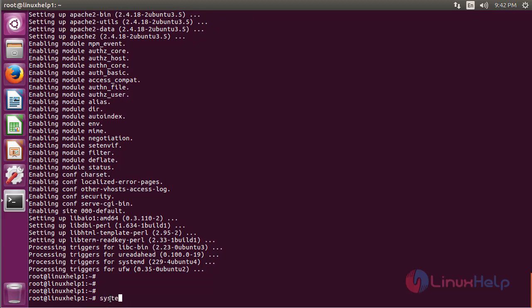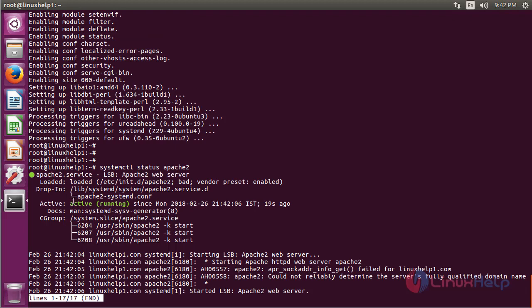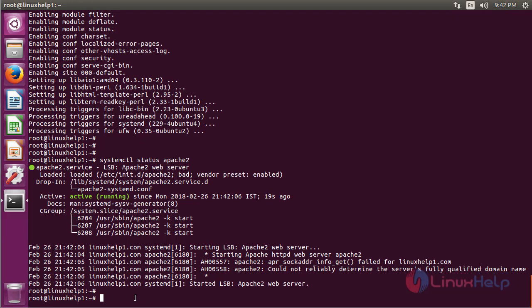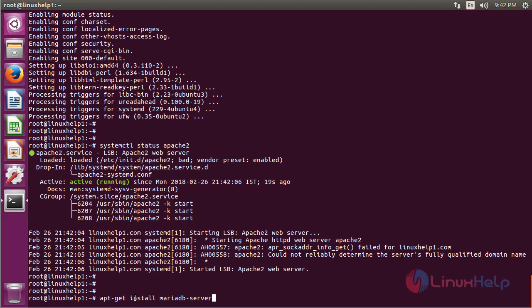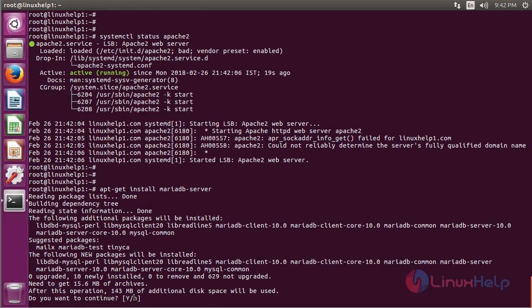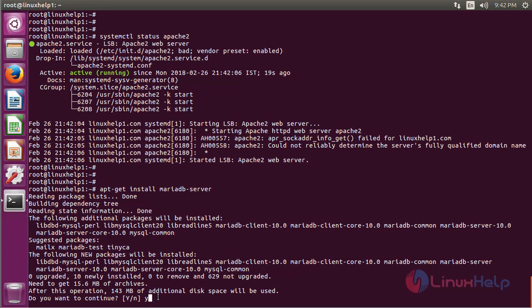Here it will show that the status is running. Then we have to install MariaDB, then hit enter. The installation is going on. Here we have to press Y to proceed the process.